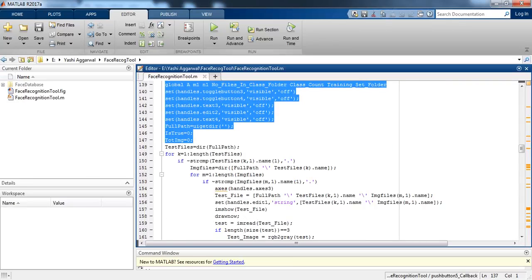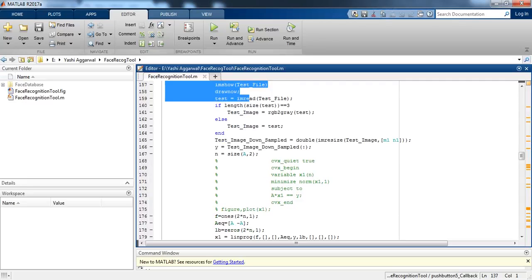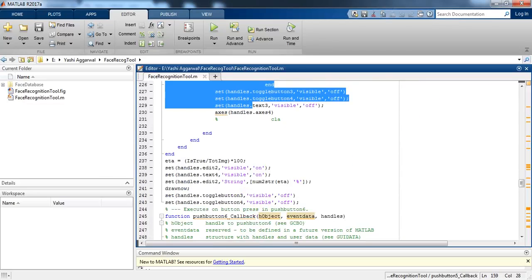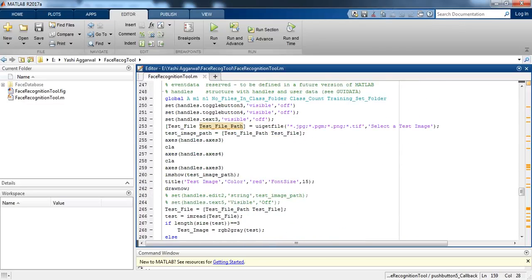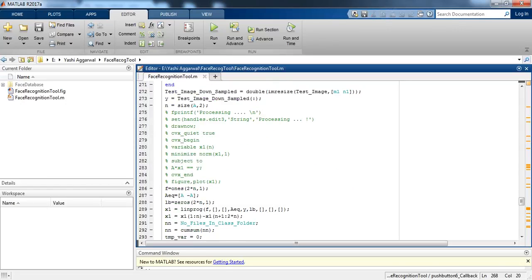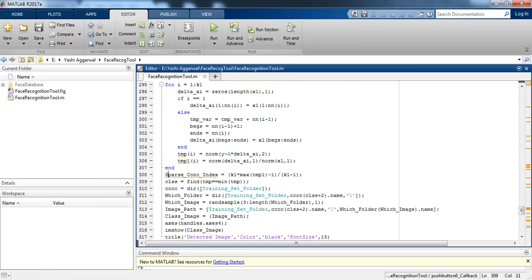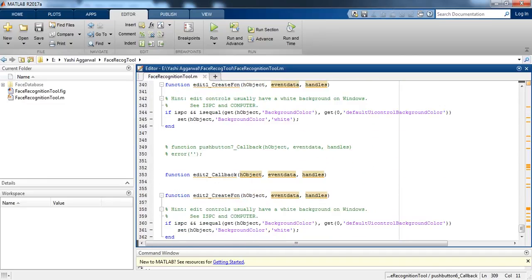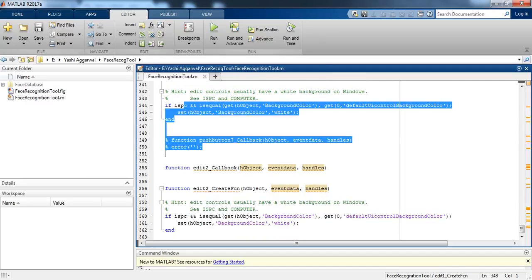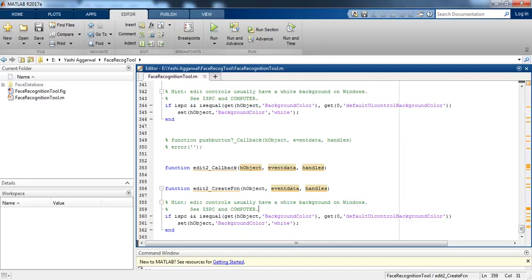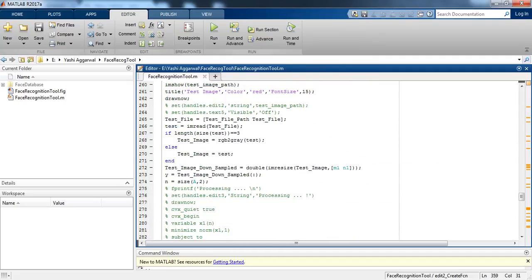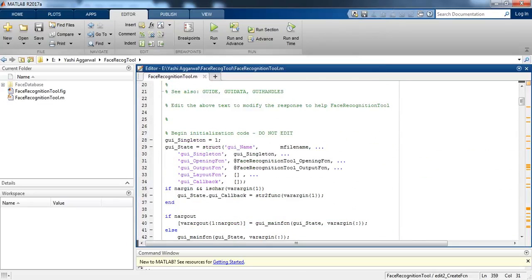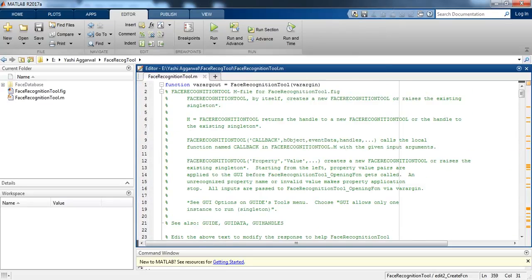This is the code for the push button execution, and this is the code for the test image. After that we are doing sparse representation, and at the last step we are displaying the output. This was the code for the Robust Face Recognition Tool via sparse representation. Thank you for watching.